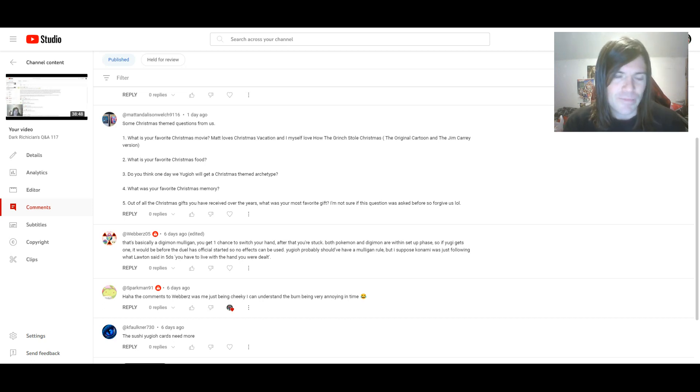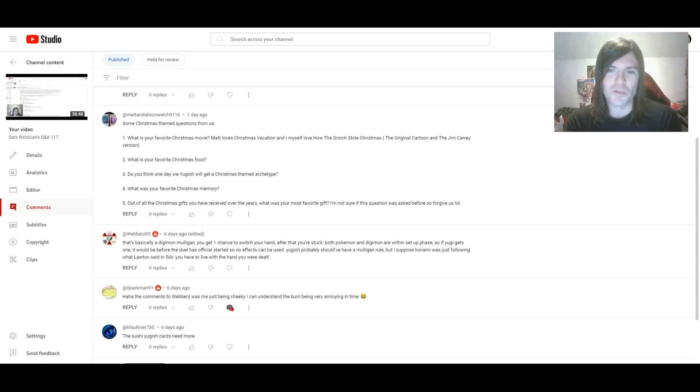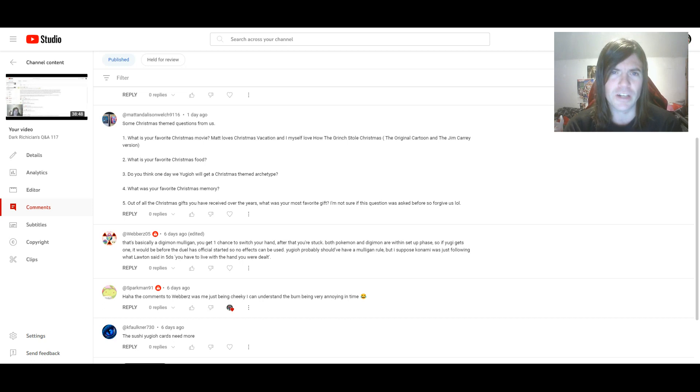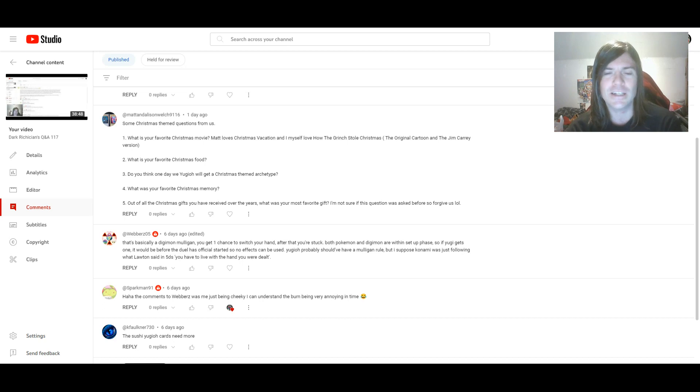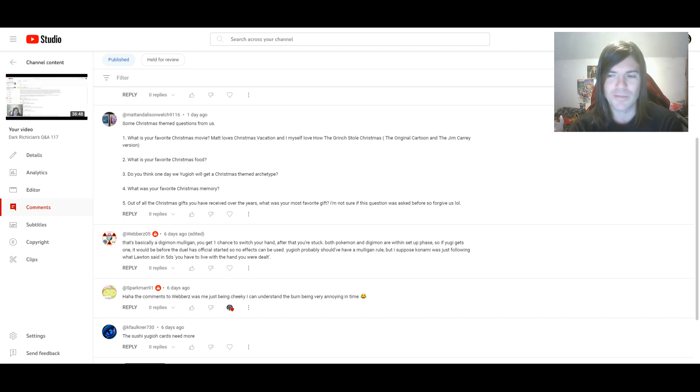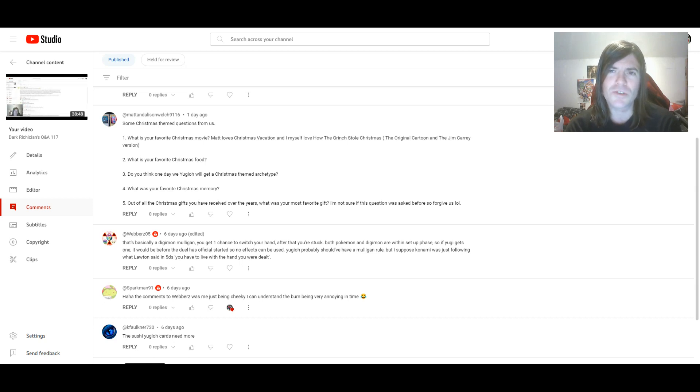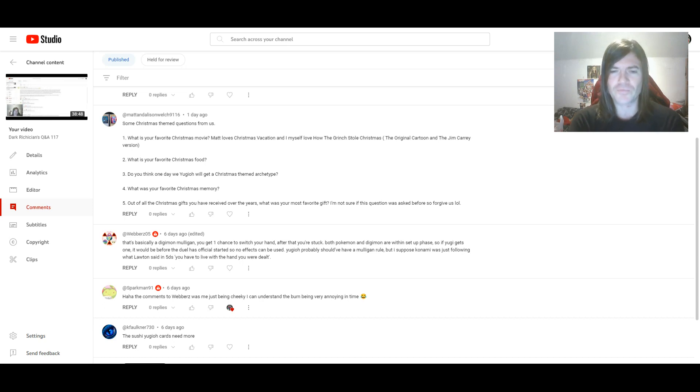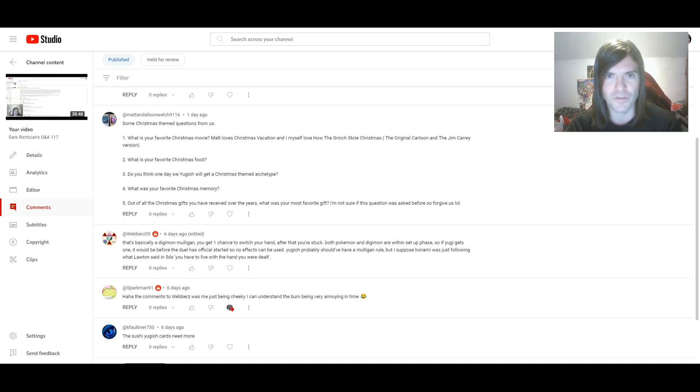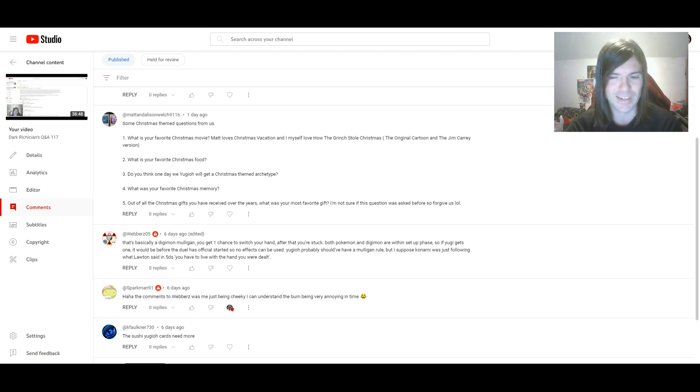Five, out of all the Christmas gifts you have received over the years. What was your most favourite gift? I'm not sure if this question was asked before, so forgive us. No, I don't think it has been asked, so you're good. Wow, favourite gift. That's a really tough one. I would say it's a toss up between three presents. One I got when I was a kid, and two from 2007. Because back in 1995, I got an action figure of the white Mighty Morphin Power Ranger, Tommy. Yeah, that was awesome. It was a favourite from back then.